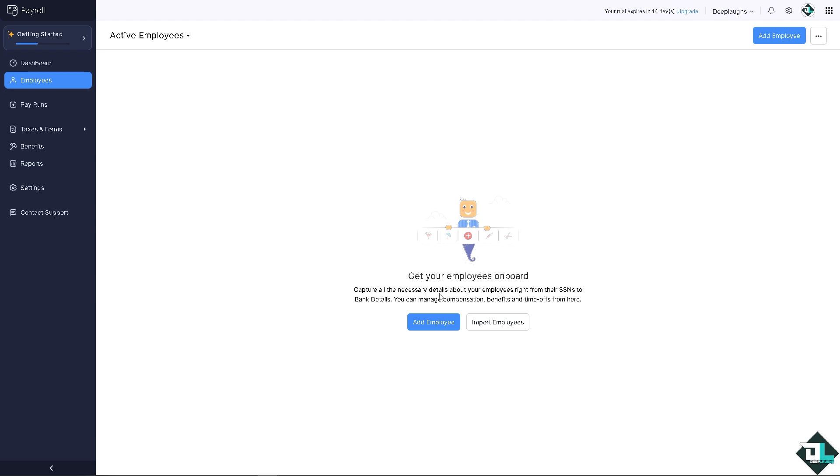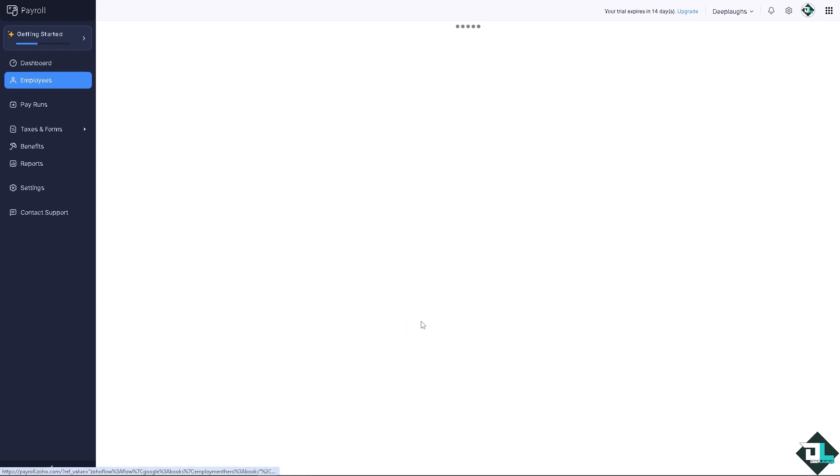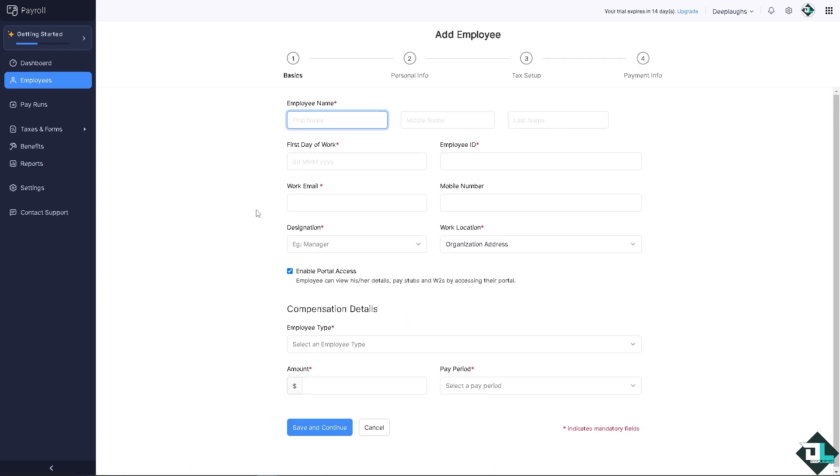You can get your employees on board and capture all the necessary details about your employees right from their social security numbers to bank details. I want you to add an employee, but if you have multiple employees under your organization, you might want to click on the import employees. But for now let's add one employee. I'm gonna put in Deep Laughs.